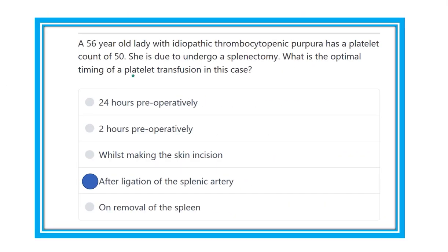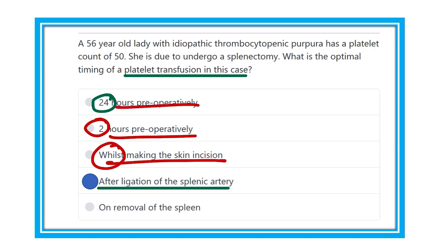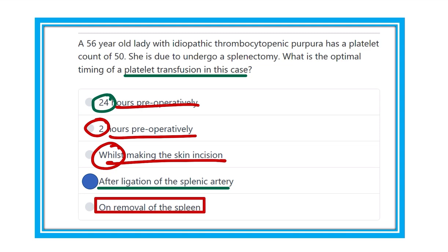So where should we transfuse platelets in this case? Just after ligation of the splenic artery. We should not give platelets 24 hours before the operation, 2 hours before the operation, or whilst making the skin incision — because within this time the platelets will go to the spleen and be sequestered. On removal of the spleen it is far too late, as by then there is less platelet reserve and risk of bleeding. So platelets should be given just after ligation of the splenic artery.